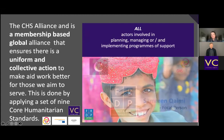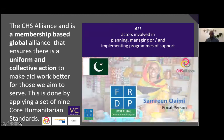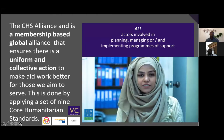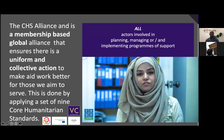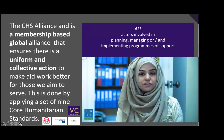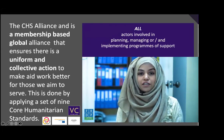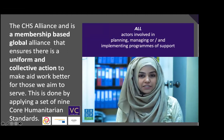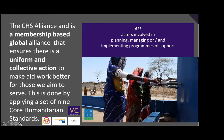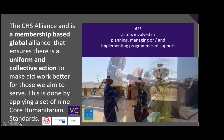This is Samreen Kaimi, the focal person to CHS Alliance from FRDP — Past Rural Development Programs — based in Pakistan. FRDP is a local organization aiming at facilitating rural communities so they can be empowered to secure their rights with command over the resources and capabilities to manage the process of sustainable development. FRDP's major focus is to promote WASH and FSL emergencies.